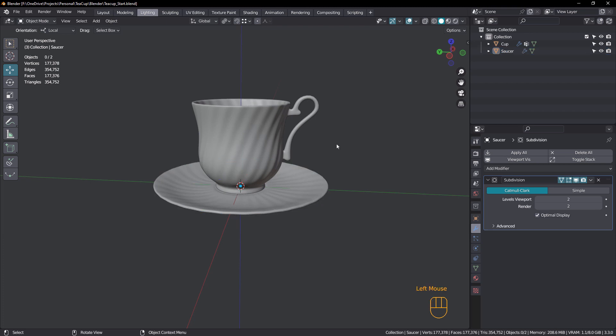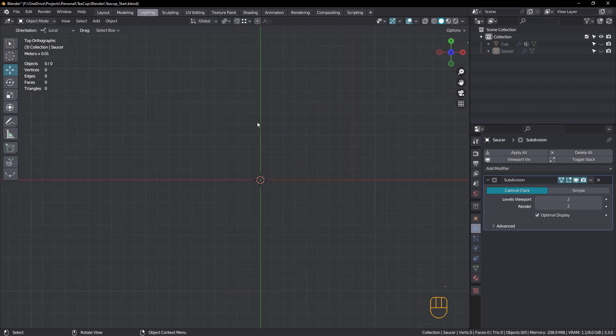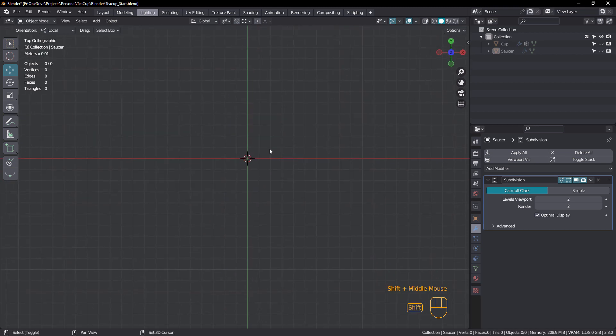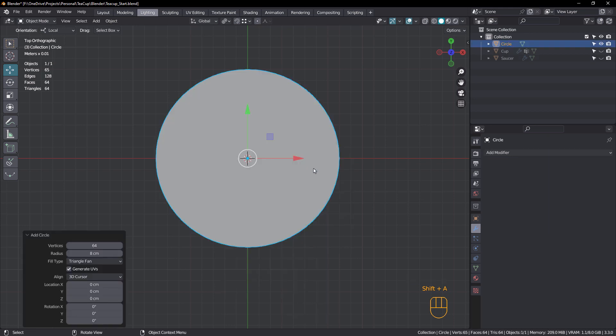Okay, so I'm just going to hide both of those and come into top orthographic view. Shift A, mesh, circle. I've already got my settings in here. So 64 verts, radius of eight, and fill type is triangle fan.